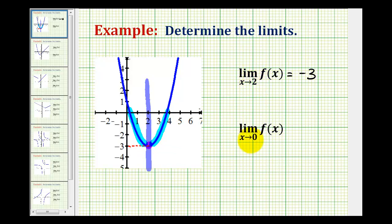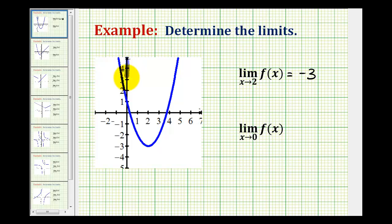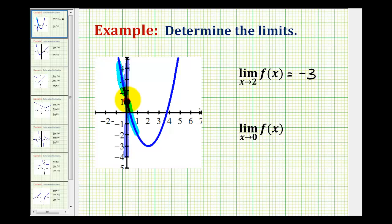Now let's use the same graph to determine a different limit: the limit as x approaches 0 of f of x. We want to approach x equals 0, which is the y-axis, from both sides and see if we're approaching the same function value. We're approaching x equals 0 along the function from the left and from the right, and we can see we're approaching this point where the function value is equal to positive 1. Therefore, this limit is equal to positive 1.